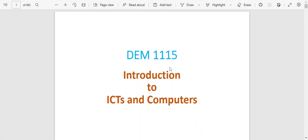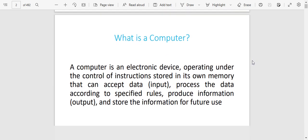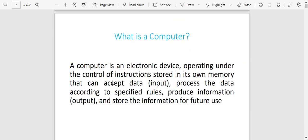We are going to go over DME introduction to ICTs and computers. The first thing we need to understand is: what is a computer? A computer is an electronic device that operates under instructions, and these instructions are stored in its own memory according to specified rules, which produce information as output.